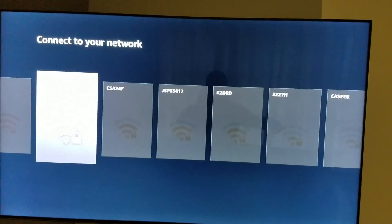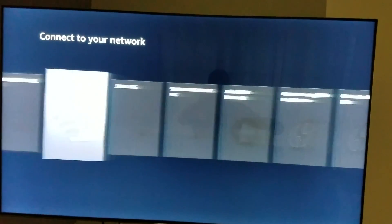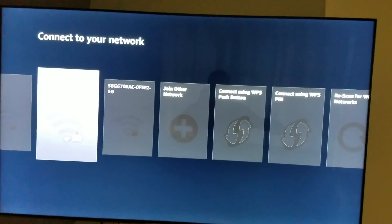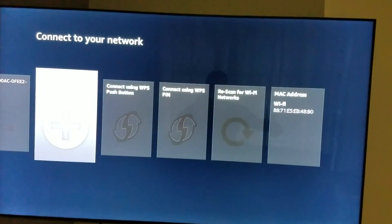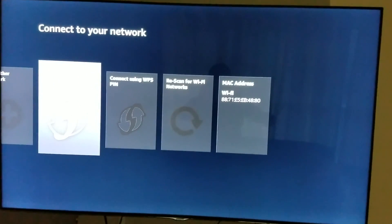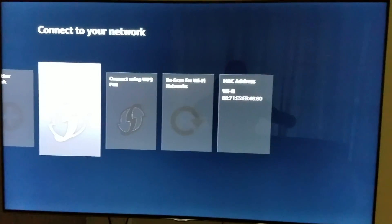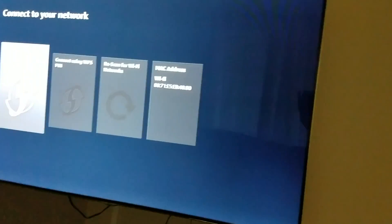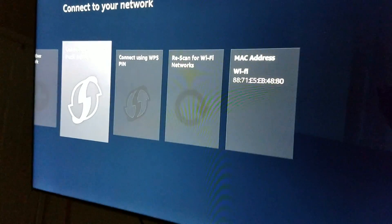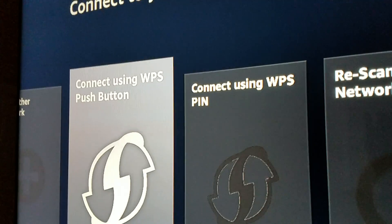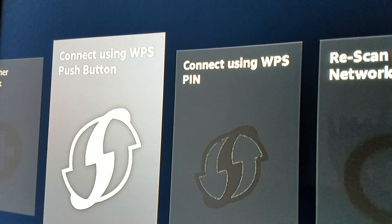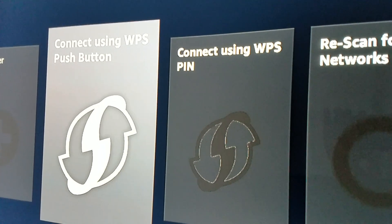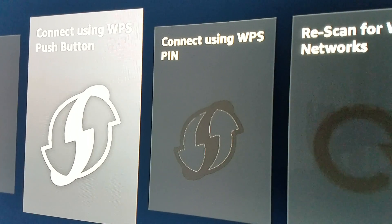This is the easiest way: go over to the right where you're gonna look for 'connect using WPS push button.' Right there. So on your remote you're gonna click OK on the Fire Stick. You're gonna click on that middle circular button.